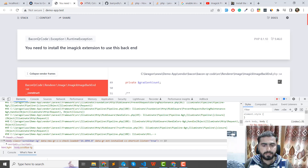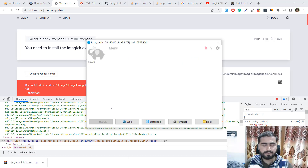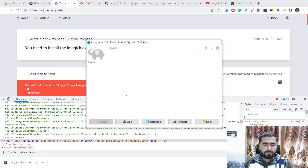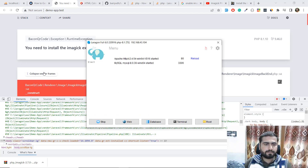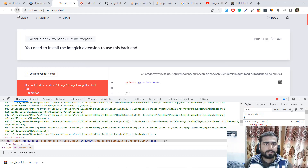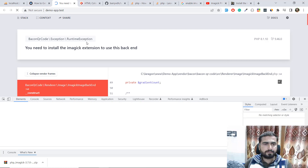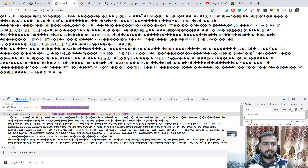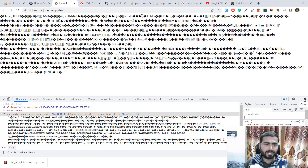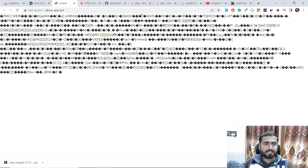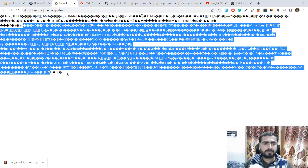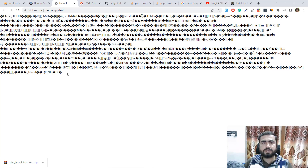I need to restart my server. Restarted — give it a refresh. Boom! Now we are able to run this. Why it was behaving like that is because we need to convert this into base64 format.